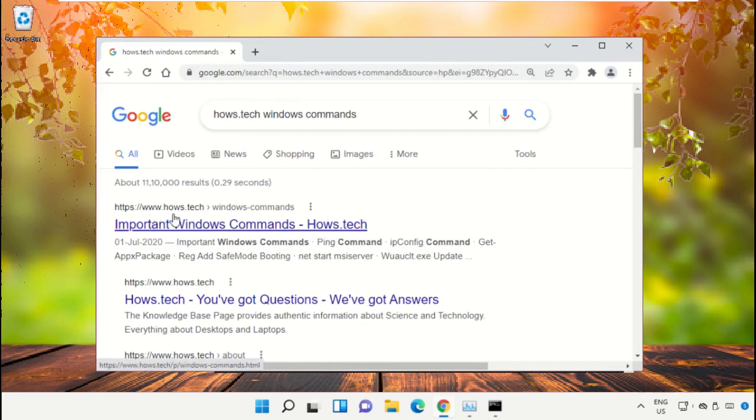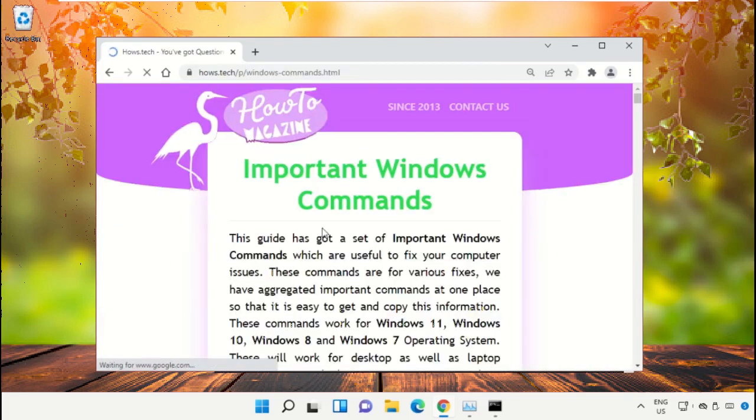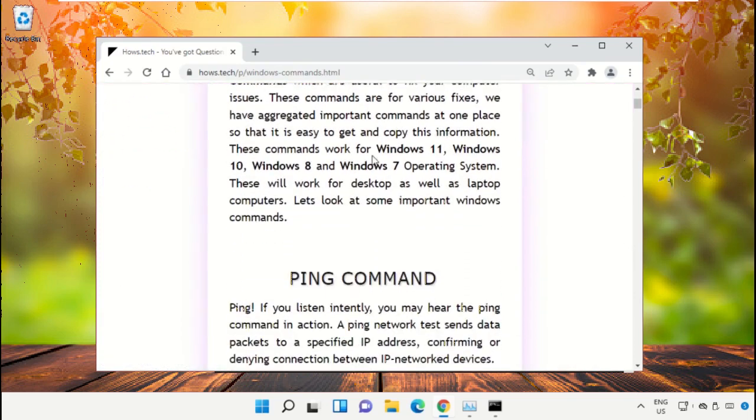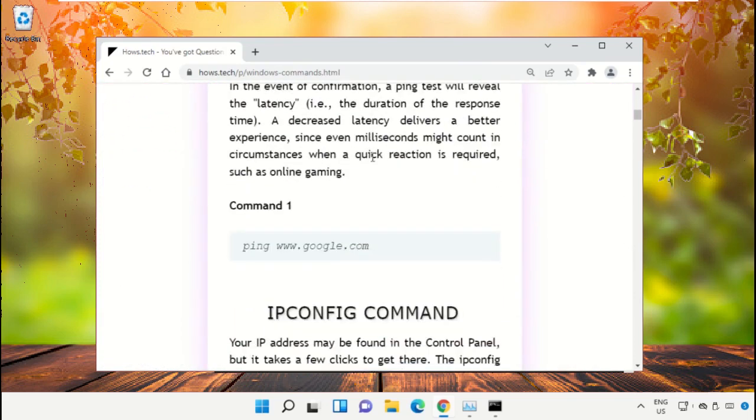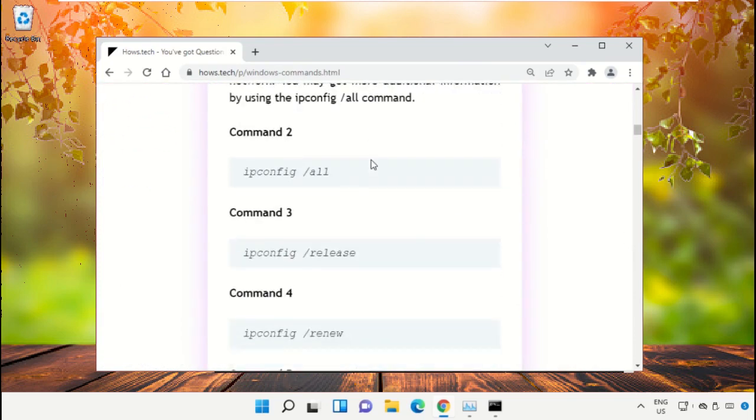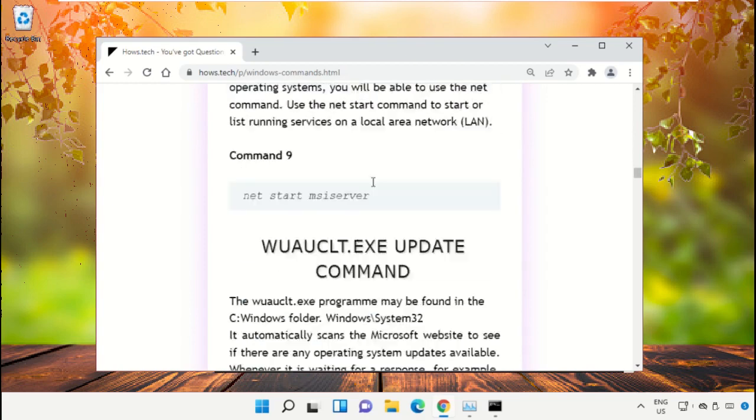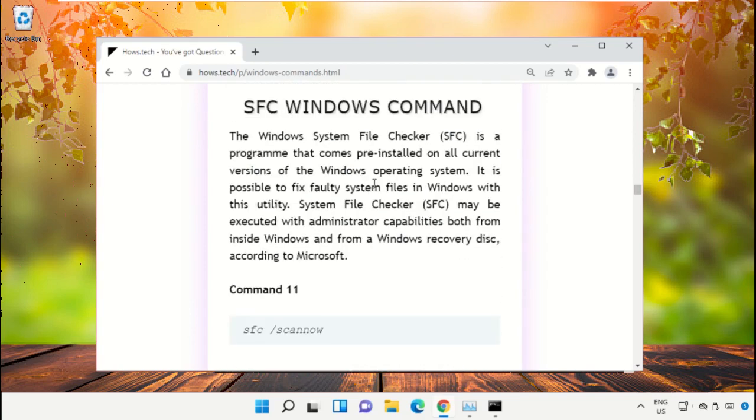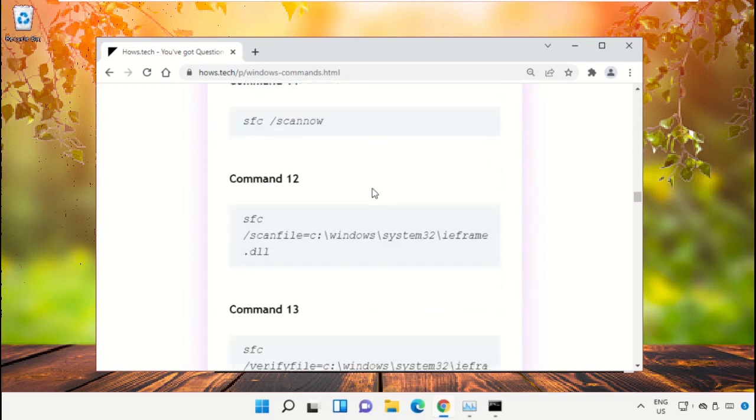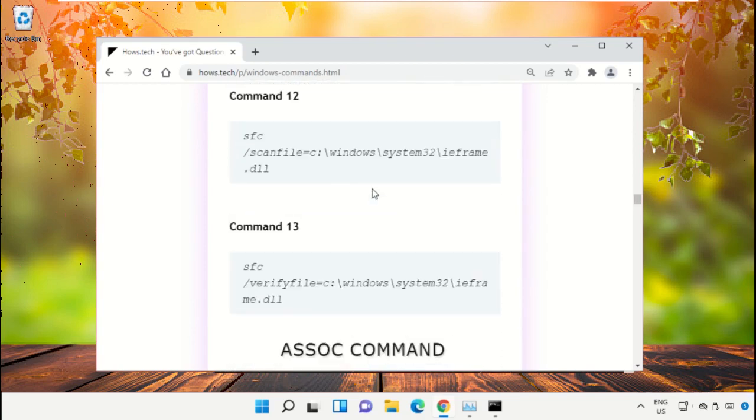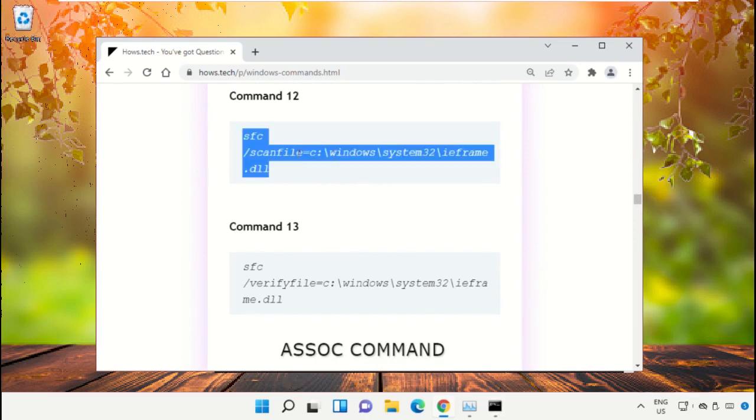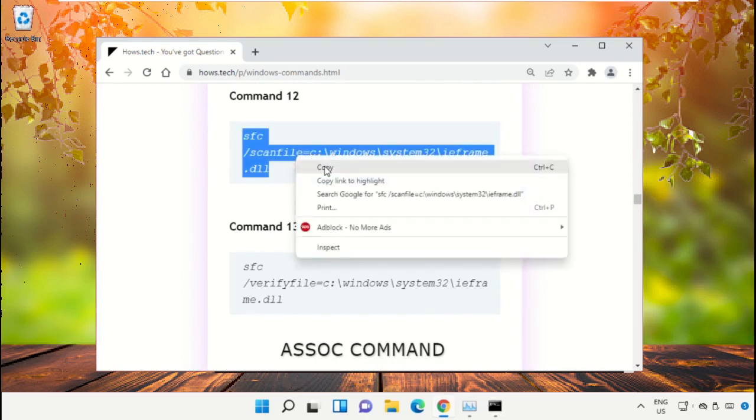From the search results, click on this link which is from house.tech. Now scroll down and we need to copy these commands. So copy command number 12.